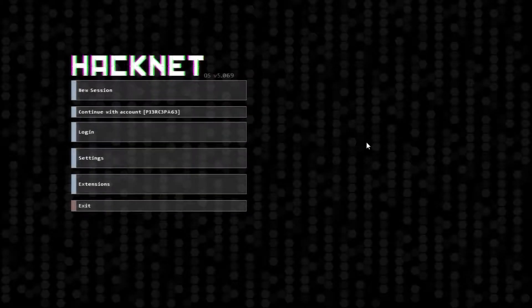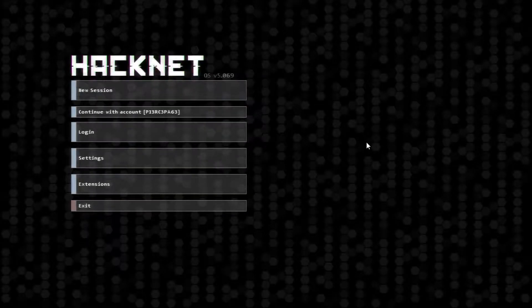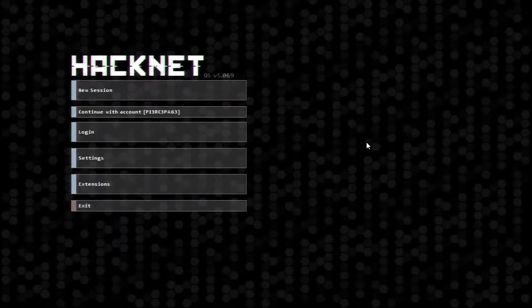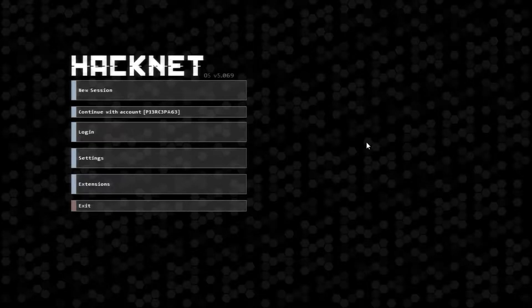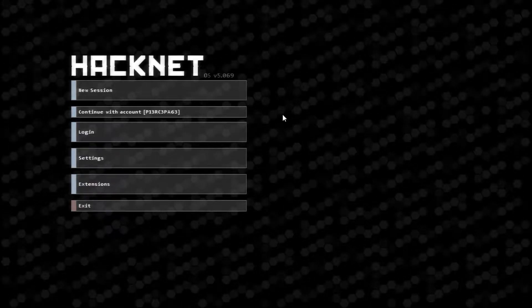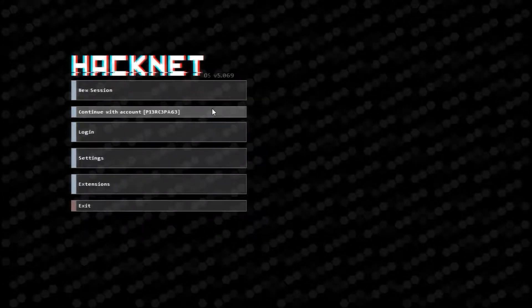Hello everyone, welcome back to HackNetOS. We are going to continue with account PiercePage.